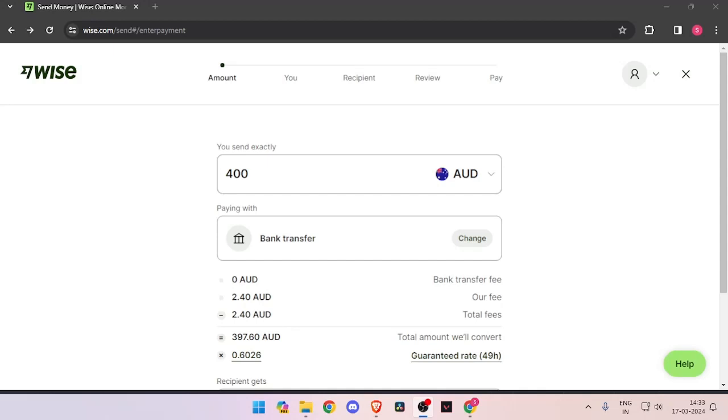Hello and welcome back to my channel. In today's video I will show you how to transfer money from Australia to Ecuador quickly and cheaply using Wise. So let's get started. In order to transfer money from Australia to Ecuador, you must have a Wise account.